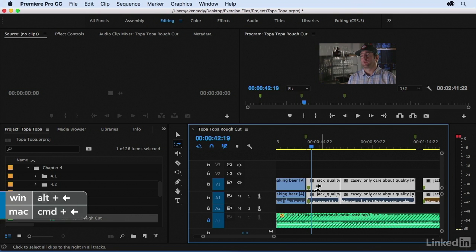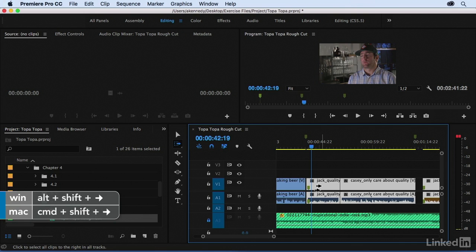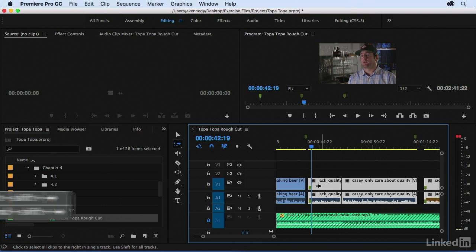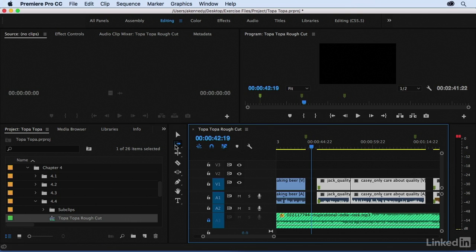Command + Left Arrow moves one frame at a time to the left. On a PC, that's Alt + Left or Right Arrow. I can also add Shift to go five frames at a time — so Command + Shift + Right Arrow (or Alt + Shift + Right Arrow on a PC). I'm nudging the entire collection of clips over five frames at a time. I pressed it so many times I'm not sure how large this gap is, so let's measure it. I'll get back to my Selection Tool with V.